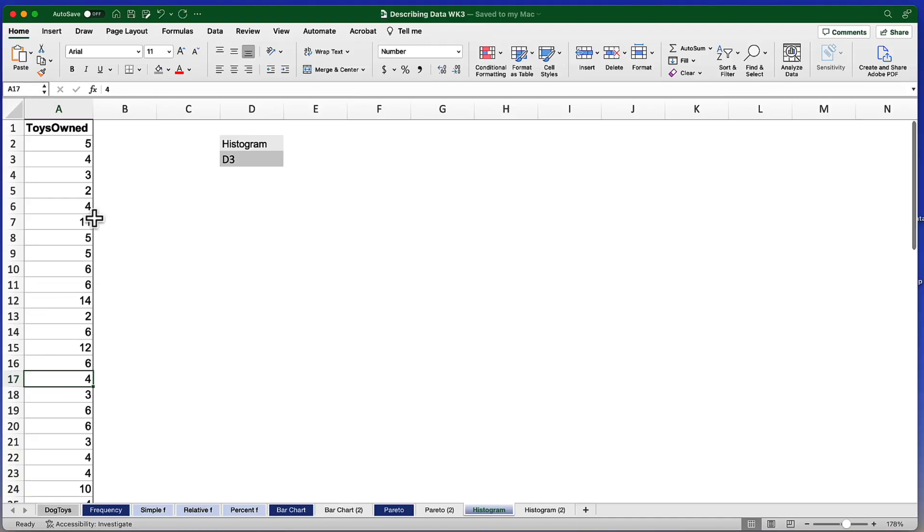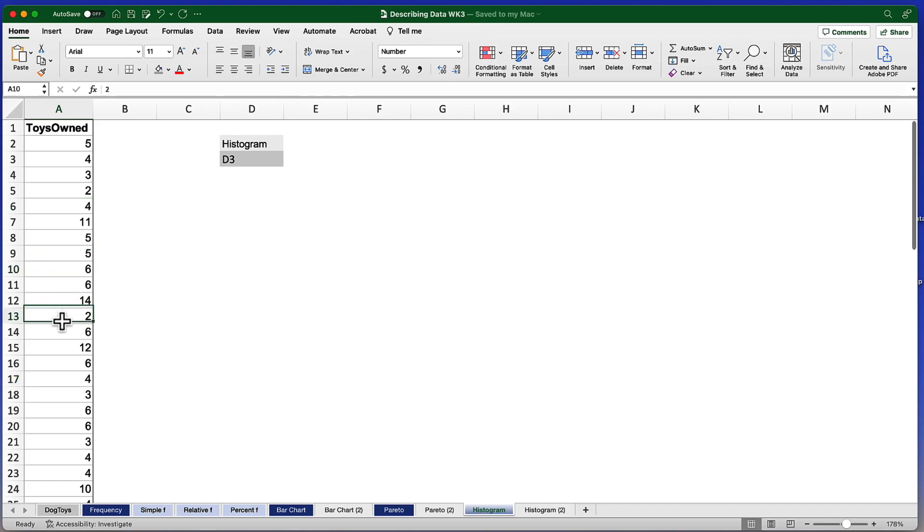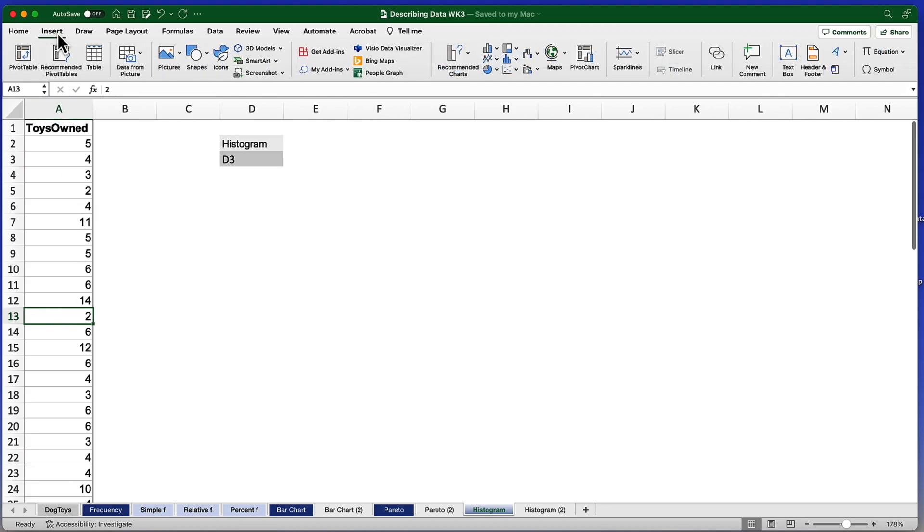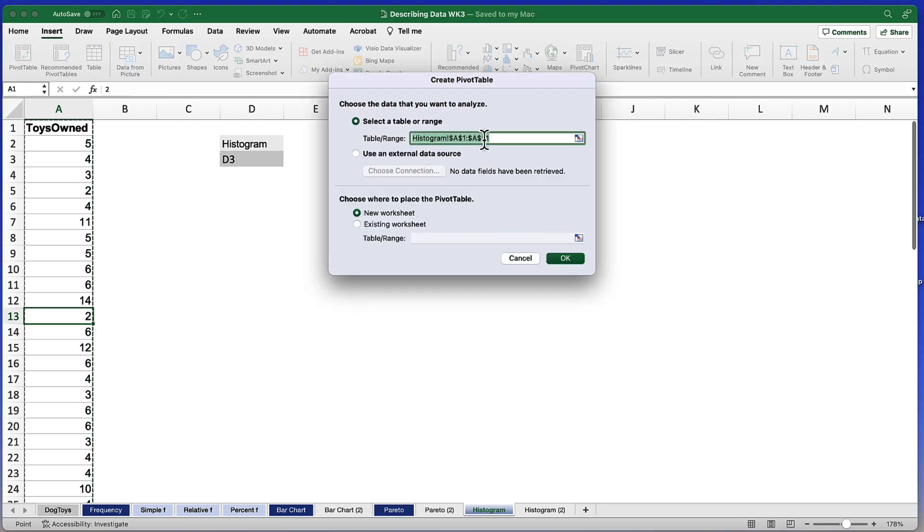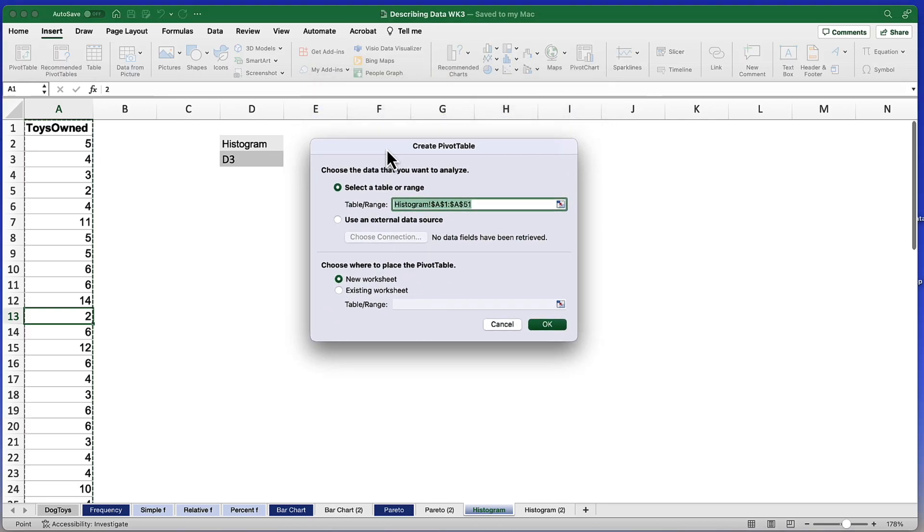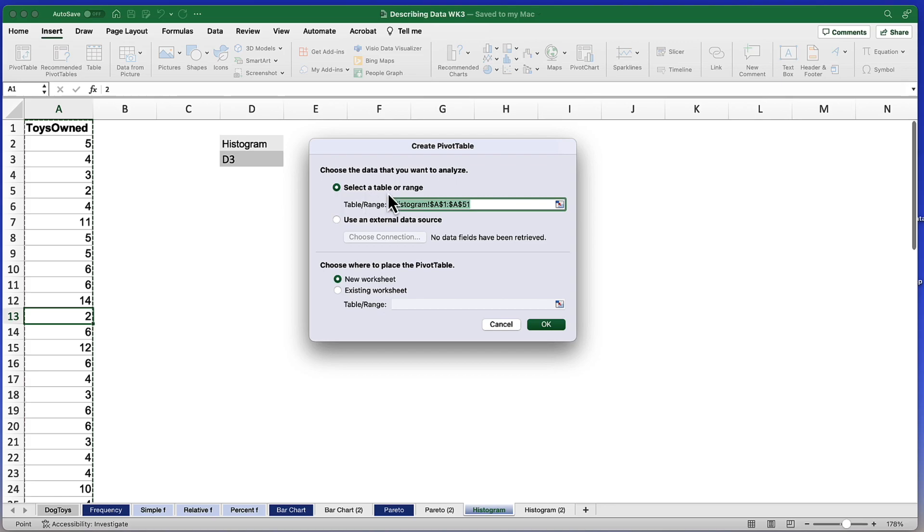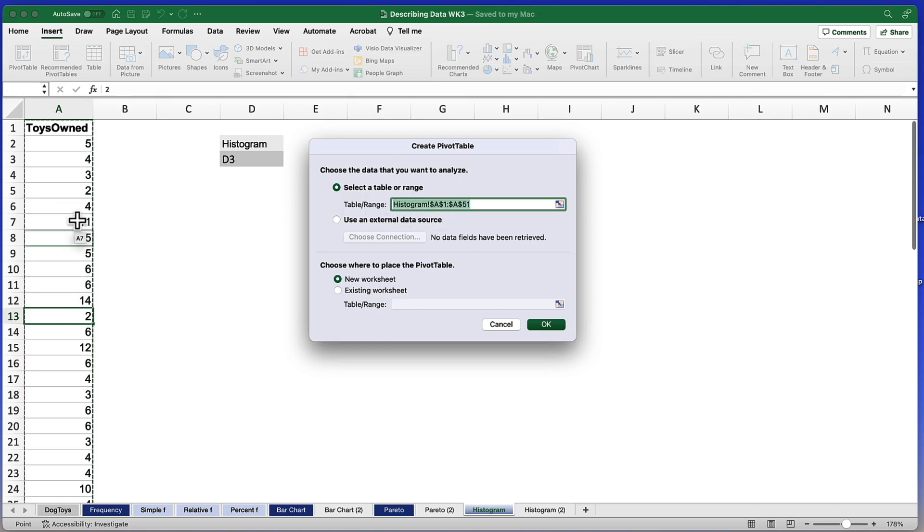To create the pivot table that we will ultimately use for our histogram, you need to click anywhere among the data points, just pick any one of them. And we're going to go to the Insert tab in the ribbon. We're going to click on the box that says Pivot Table. And it pulls up this dialog box asking us about the data points. Now it already knows that those data points are in column A.